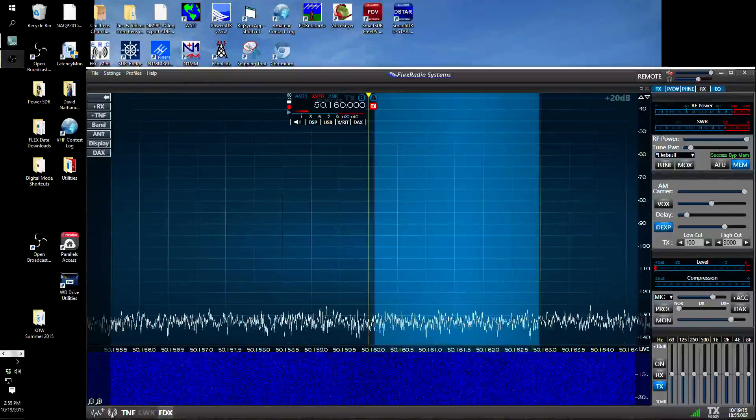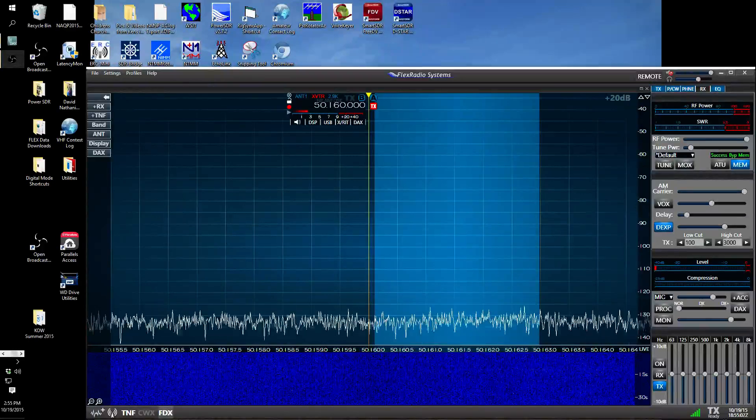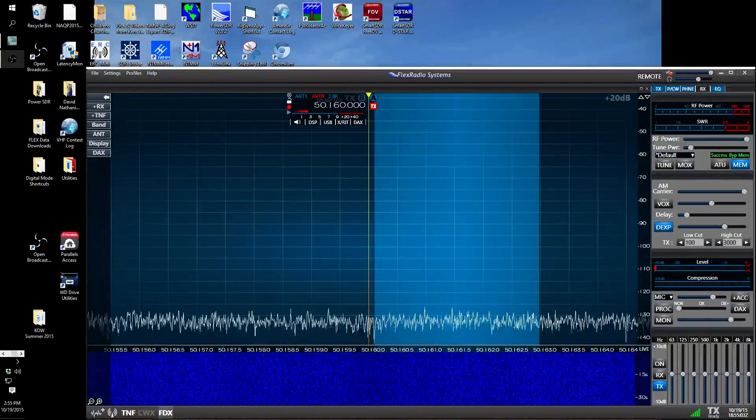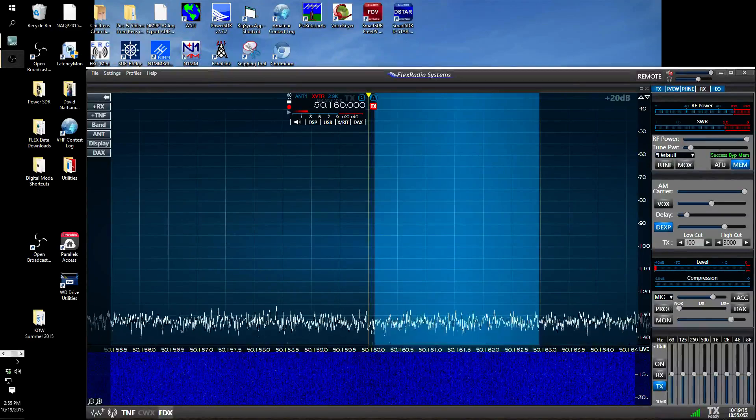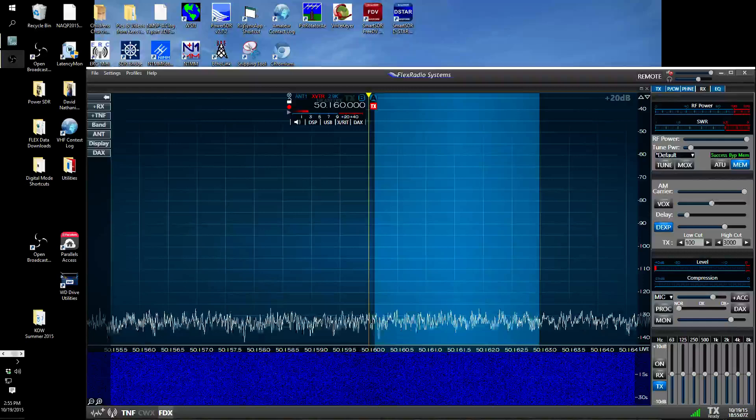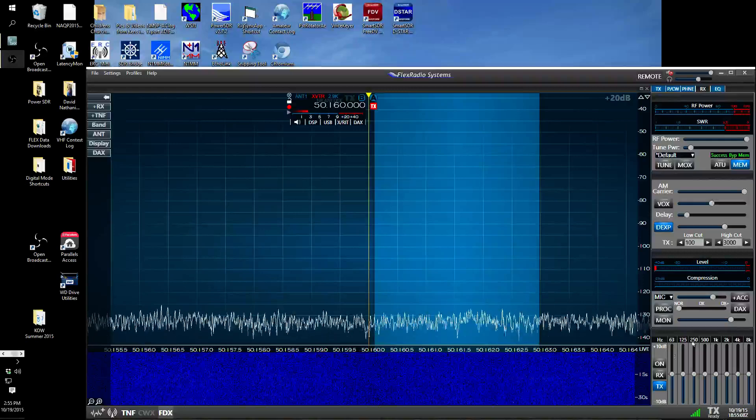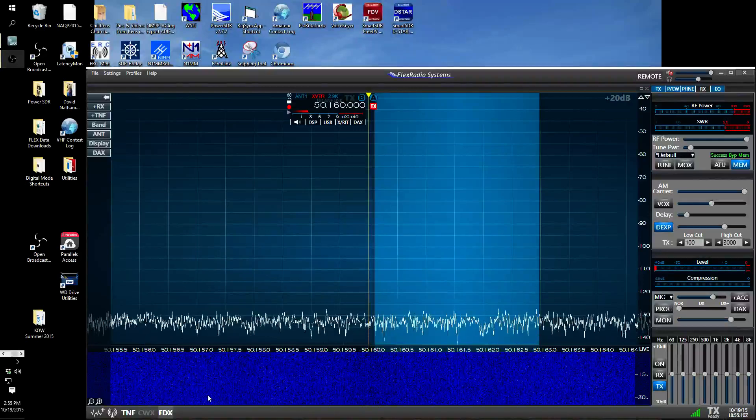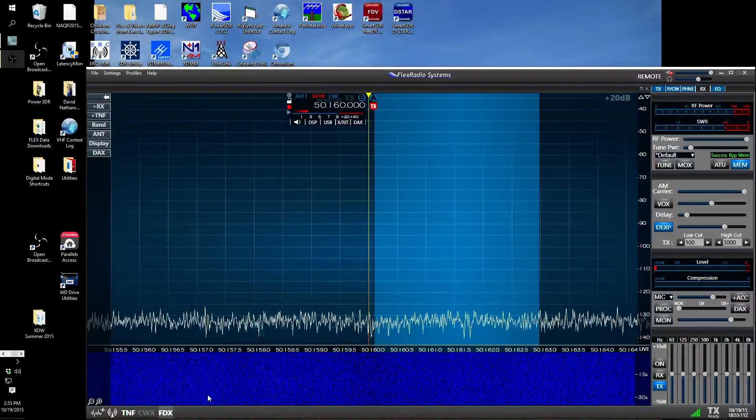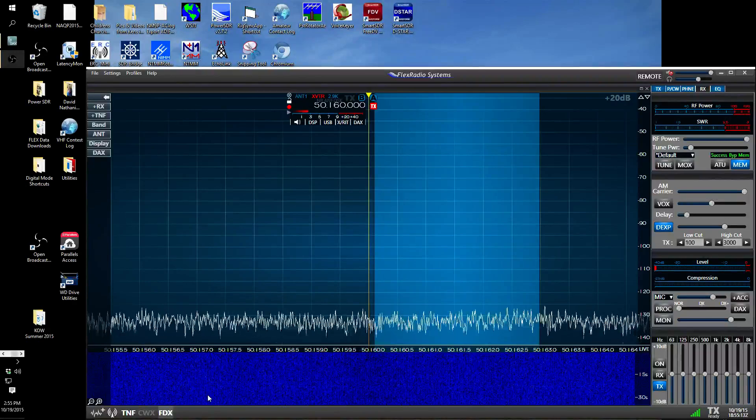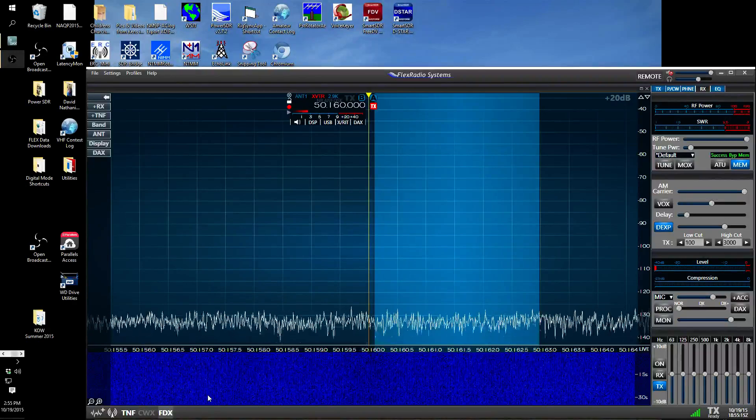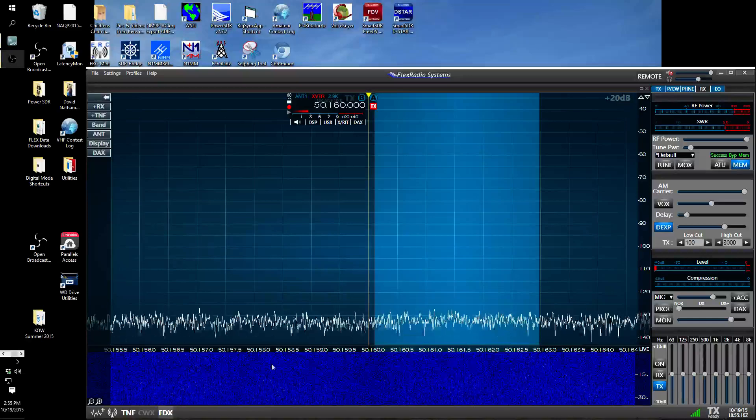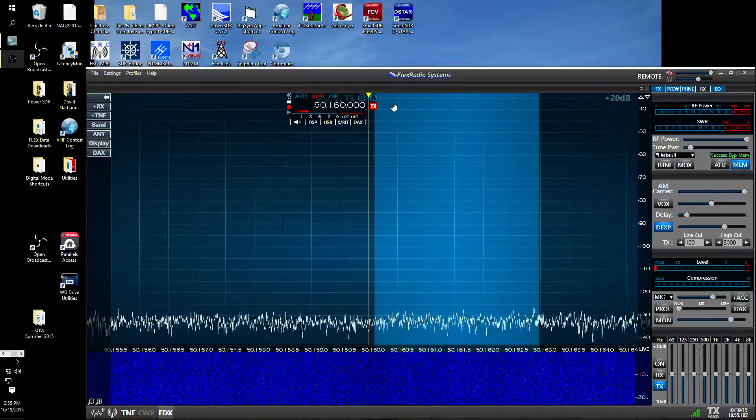Hi, this is Ken Wells, NAM 9P, and we're going to explain how to adjust for a brand new microphone on the Flex 6000 series using the full duplex monitoring capabilities that were released in software version 1.5, 1.51. The first thing to do is set it up.